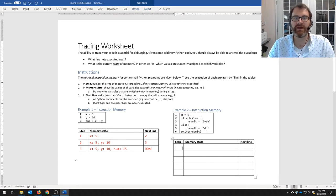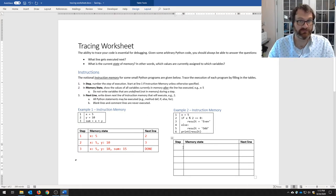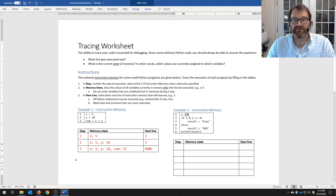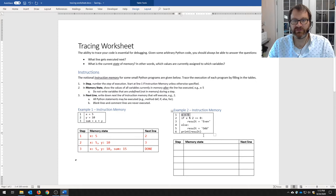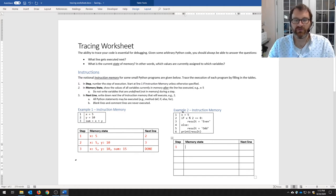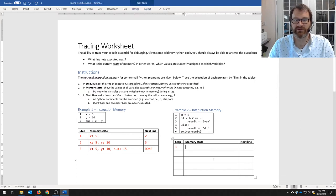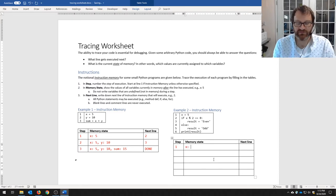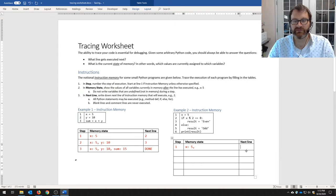Instruction memory shows us a small piece of code. Take a look at it for a second and understand what it does. First step of execution: we're executing line one. After we execute it, the value of x is five — x equals five. And the next line is line two.